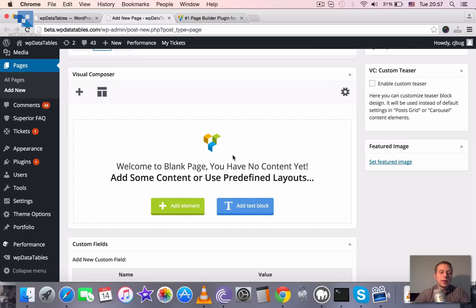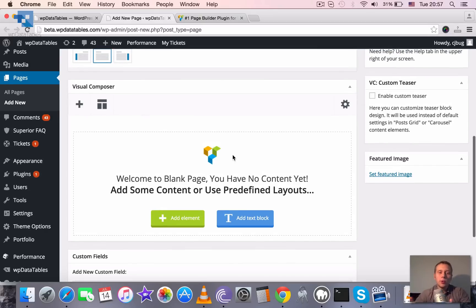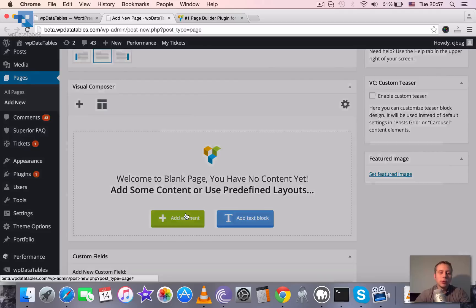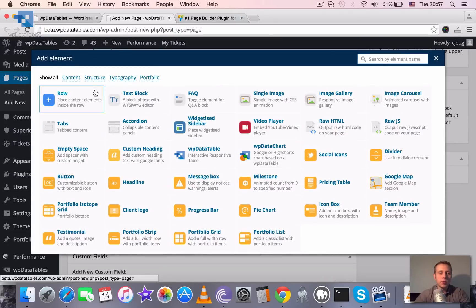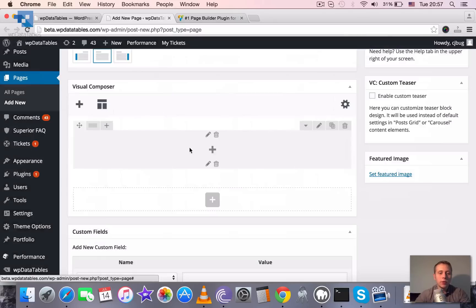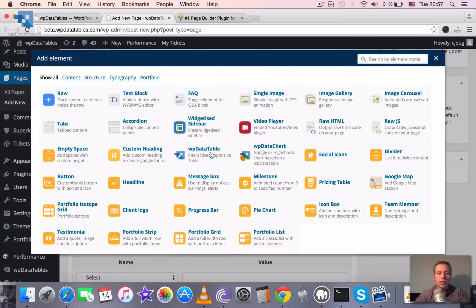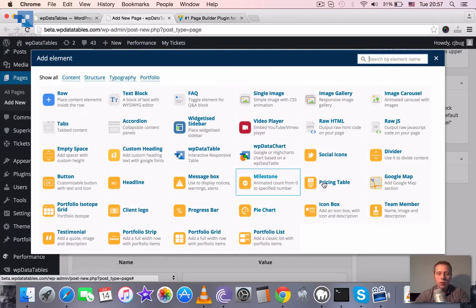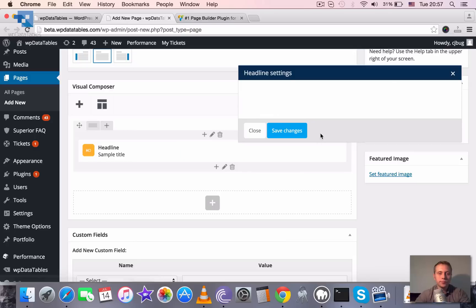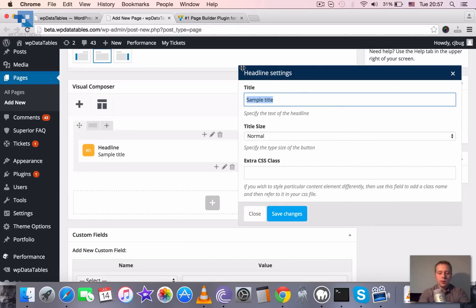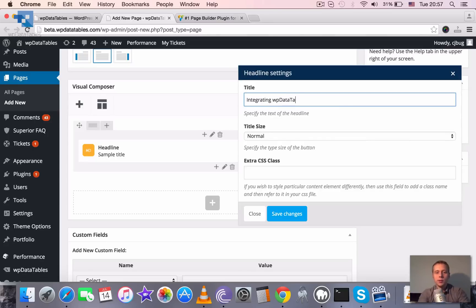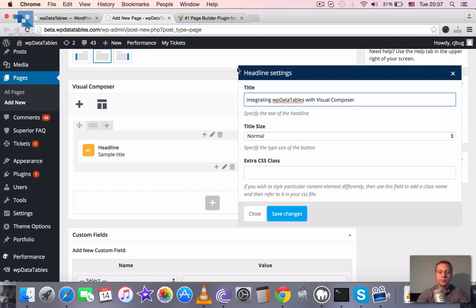In this Visual Composer we can add any elements or blocks. So let's add the first element, which will be a row, and inside of this row let's add a heading. Let's say that the title is Integrating WP Data Tables with Visual Composer.